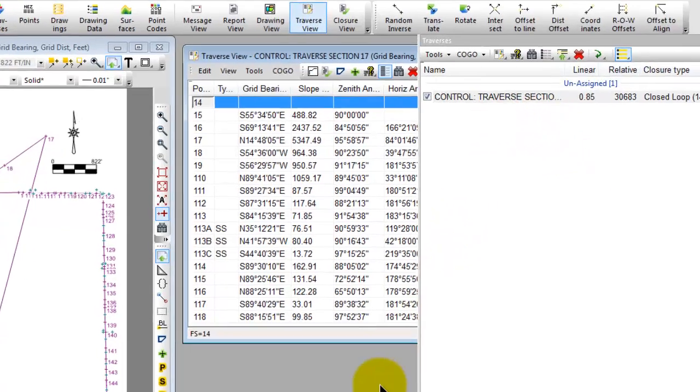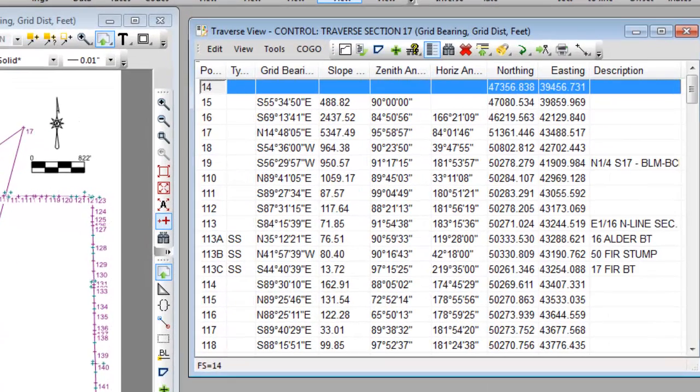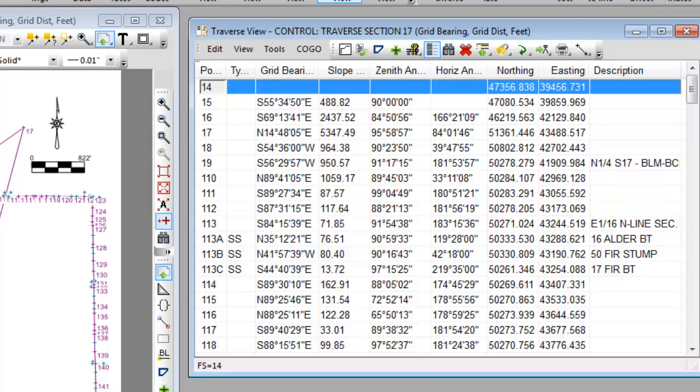It's a control loop of 160 points that we ran around a section in the public land survey system. A control loop can be any number of points. This one happens to include quite a number of side shots as we tied accessories and we're going to take a look at adjusting this or balancing this inside of Traverse PC.